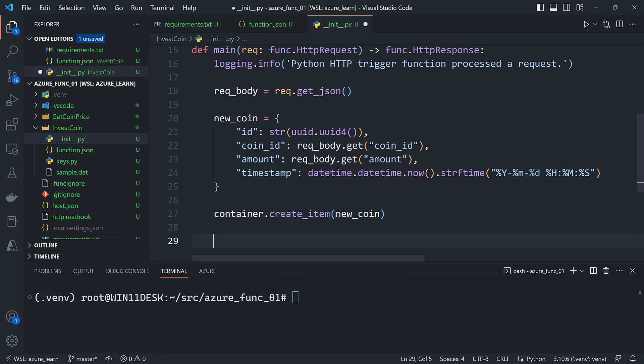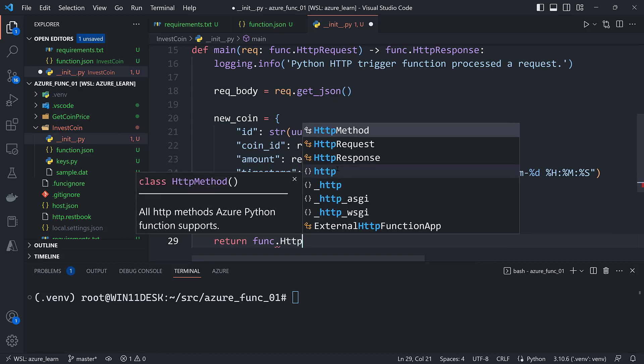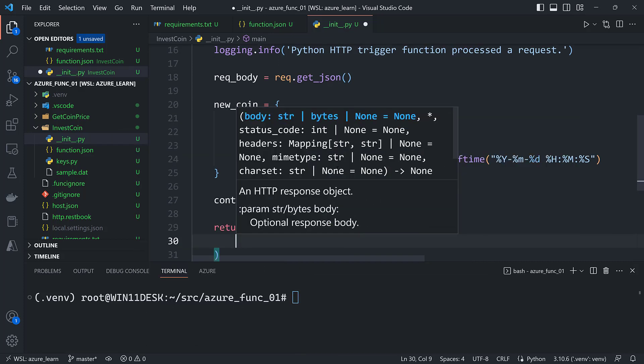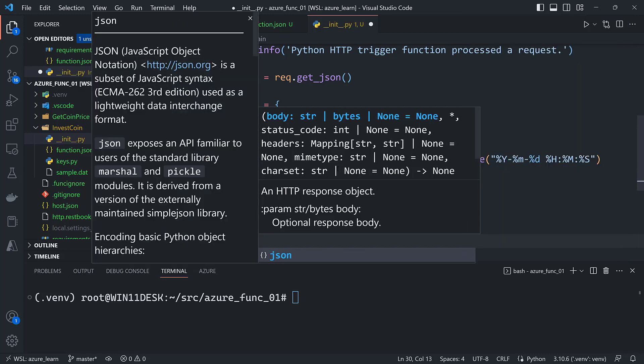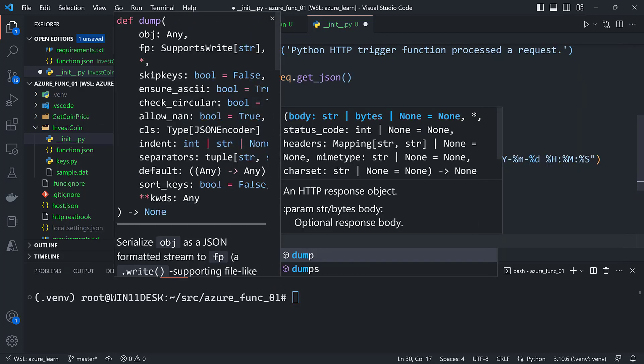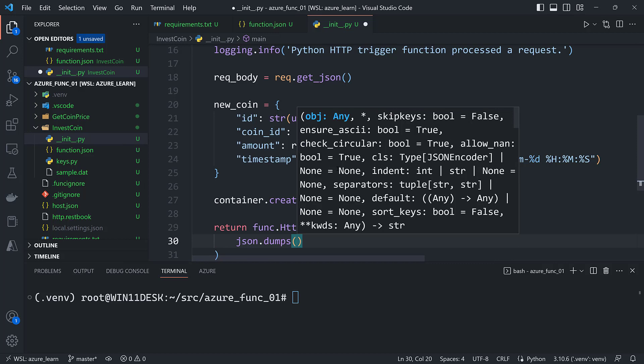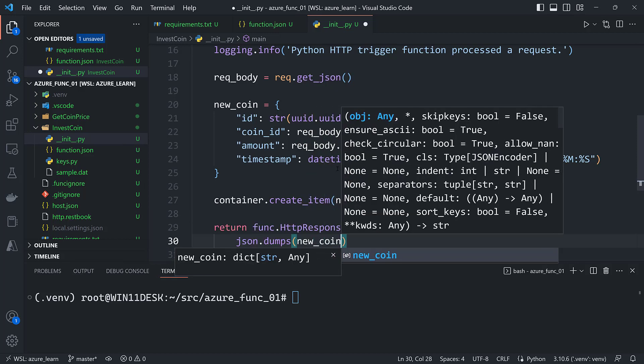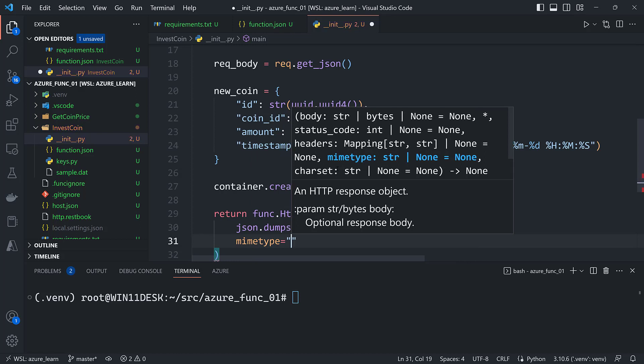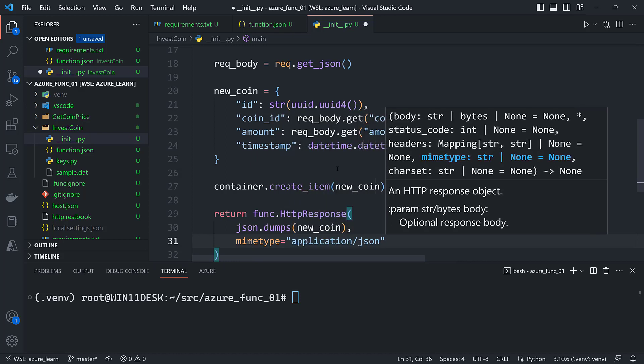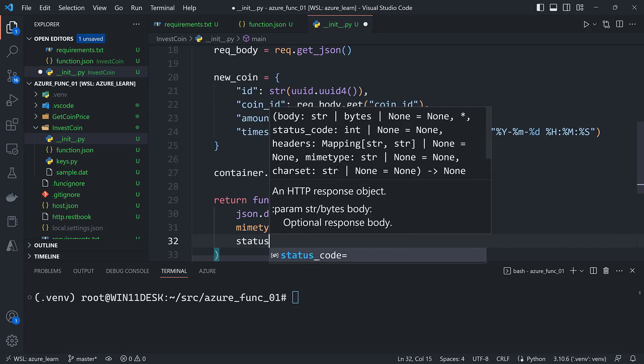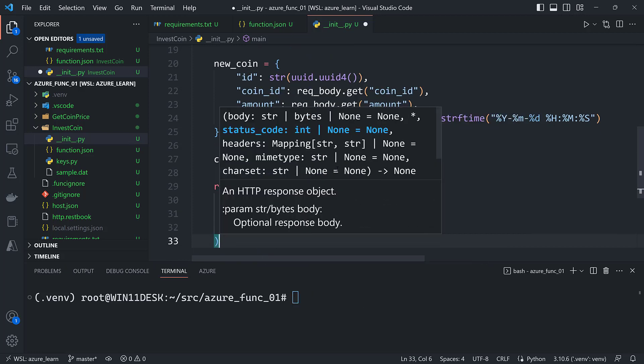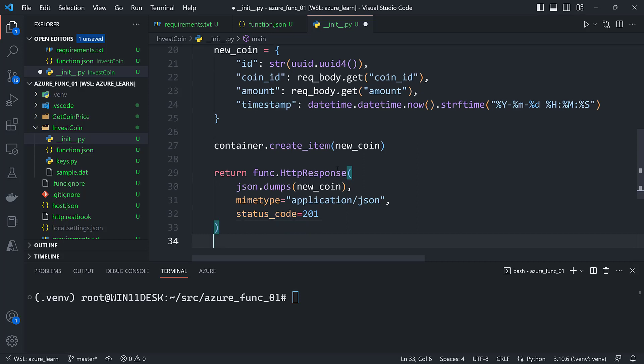With that I can simply call create item on the container. Pass it the new coin. And then I'll also return func HTTP response. I'll dump the new coin into a JSON string. Again a mime type of application slash JSON. And a status code of 201 because the post should return according to REST should return a 201 status code. All right now I can call func start again.